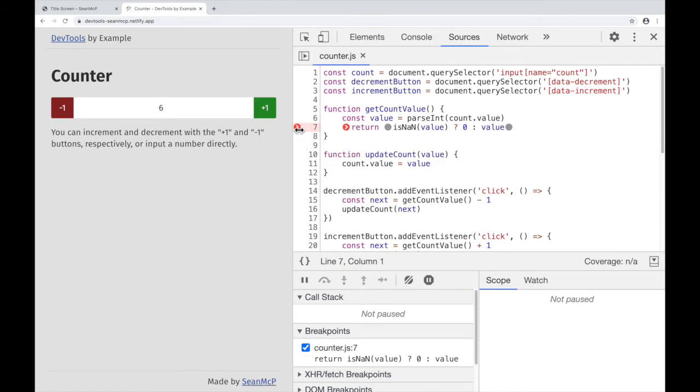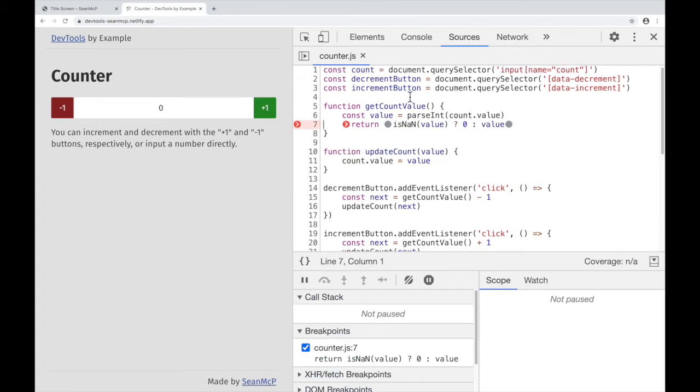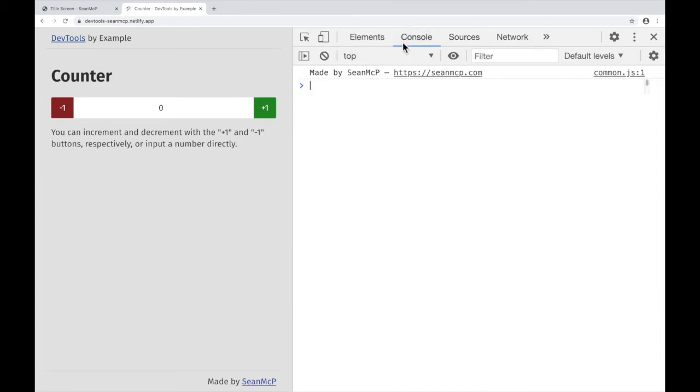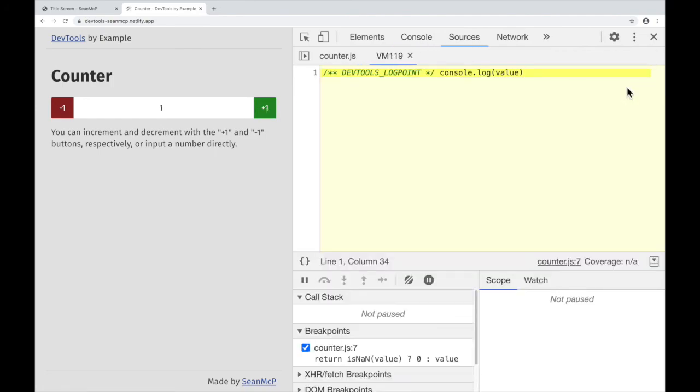This red dot with the white chevron lets us know that a log point has been set on this line. If I go over to the console and change the counter, I can see that log coming from a VM in the browser right here.